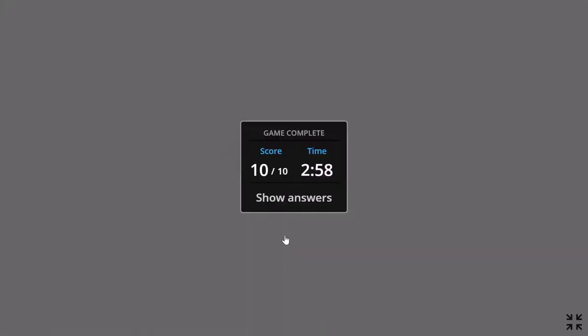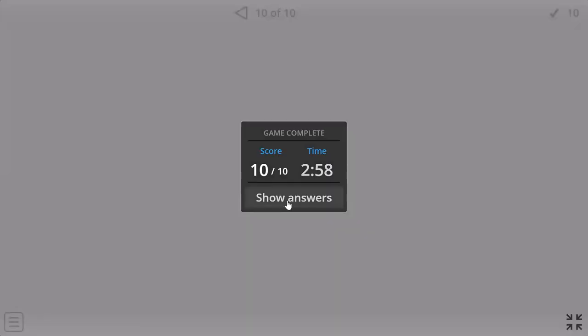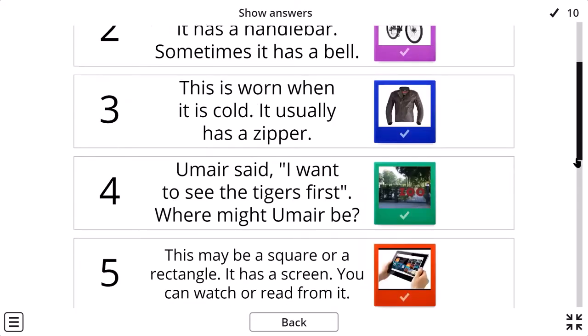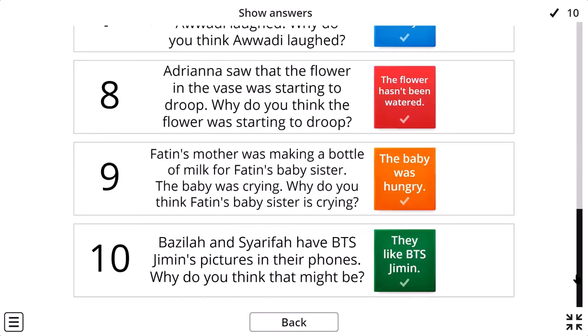Excellent. Show answers. All right. Yes, these are all my answers, as you can see.